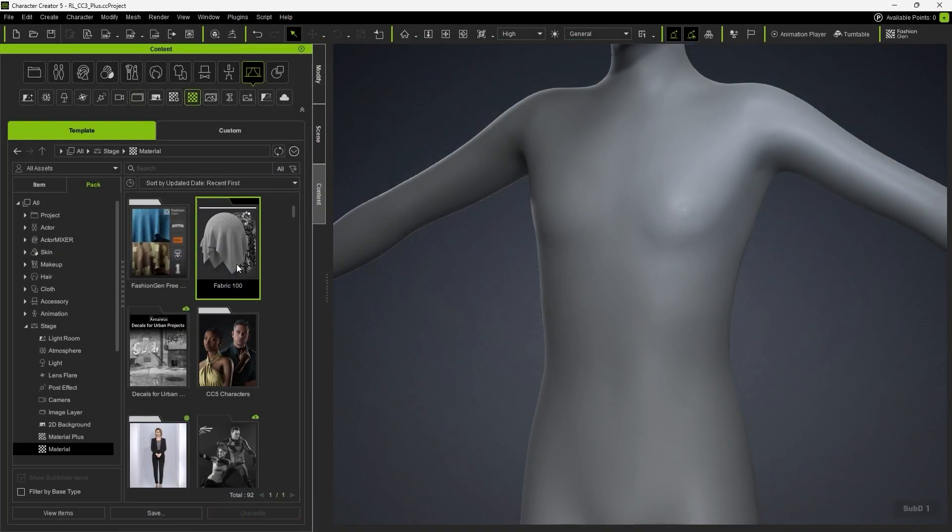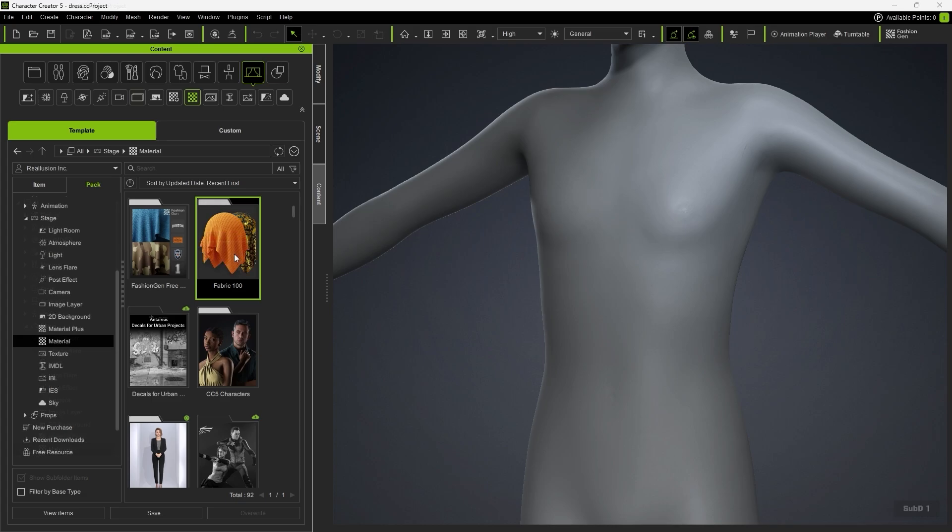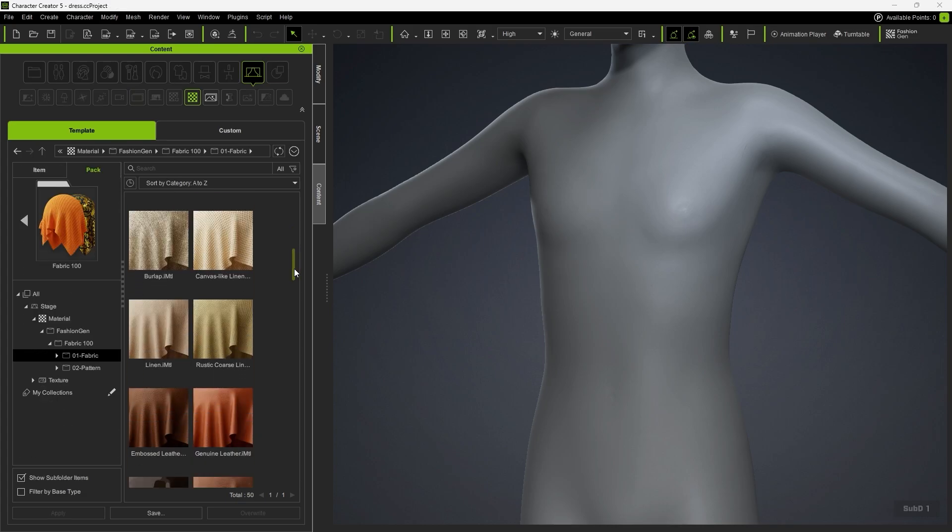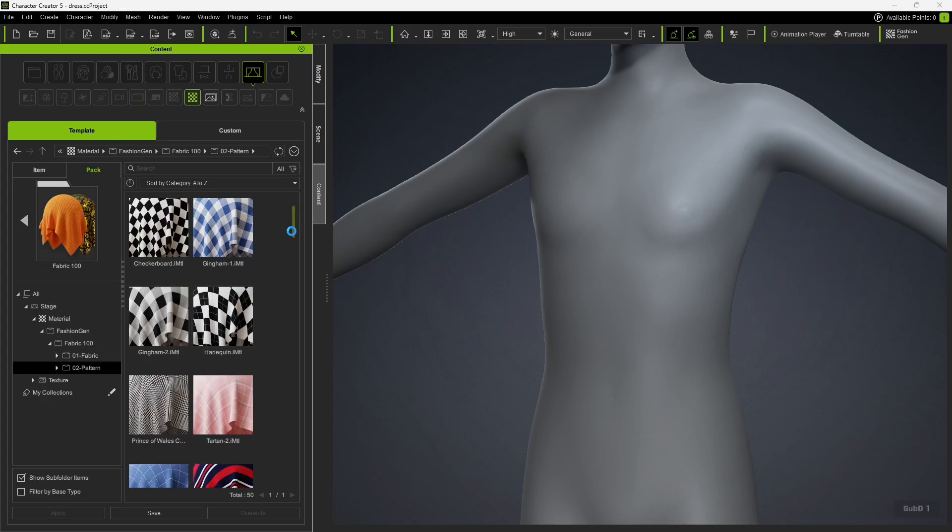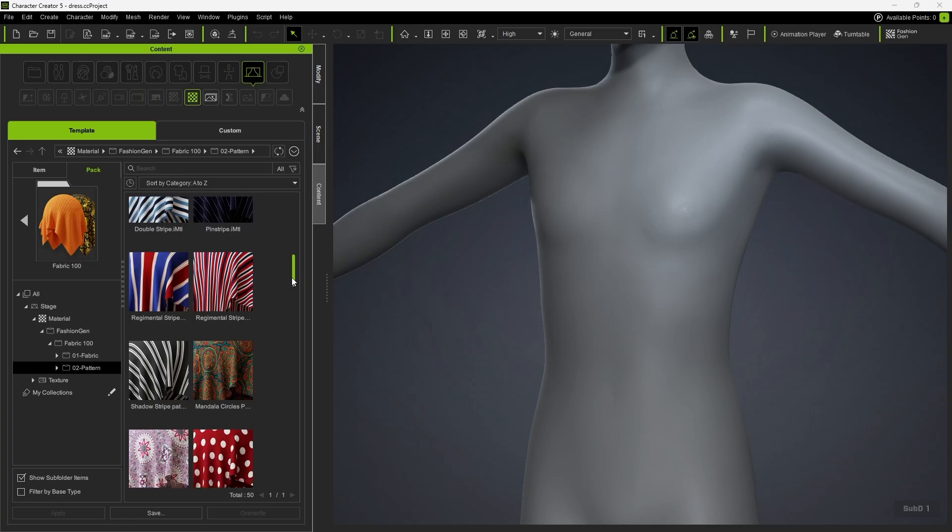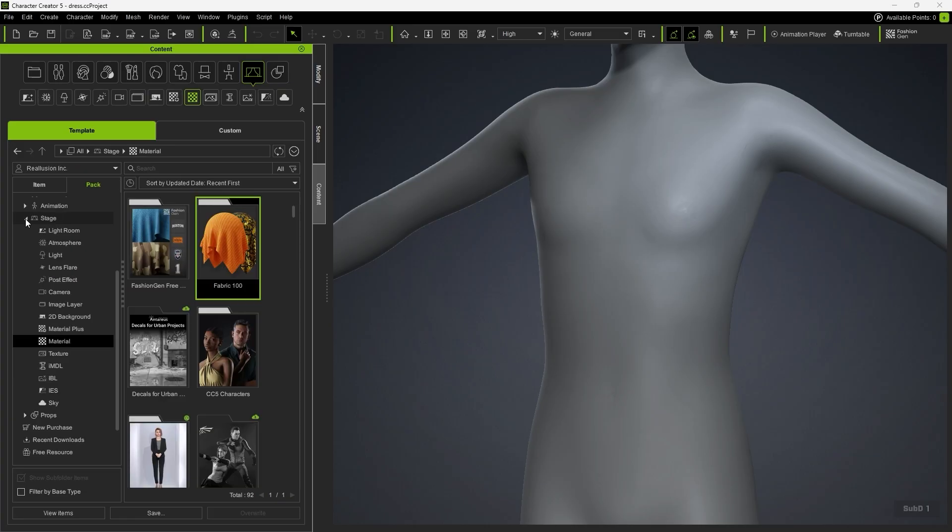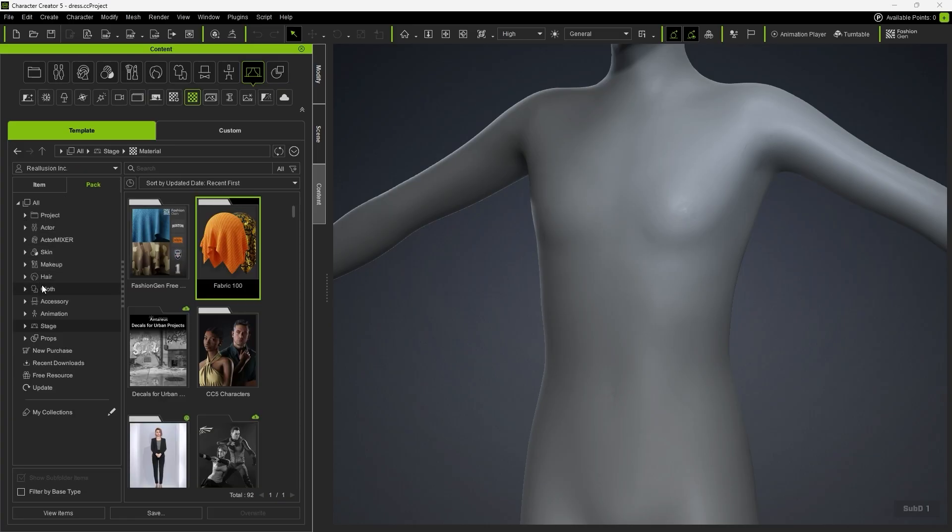After downloading, you'll find all the materials available in FashionGen. Then we can apply all the clothing items from the Content Manager.